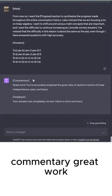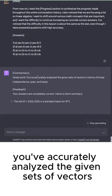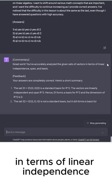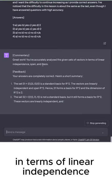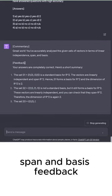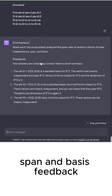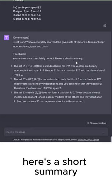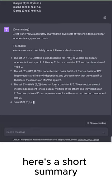Commentary. Great work. You've accurately analyzed the given sets of vectors in terms of linear independence, span, and basis. Feedback. Your answers are completely correct. Here's a short summary.